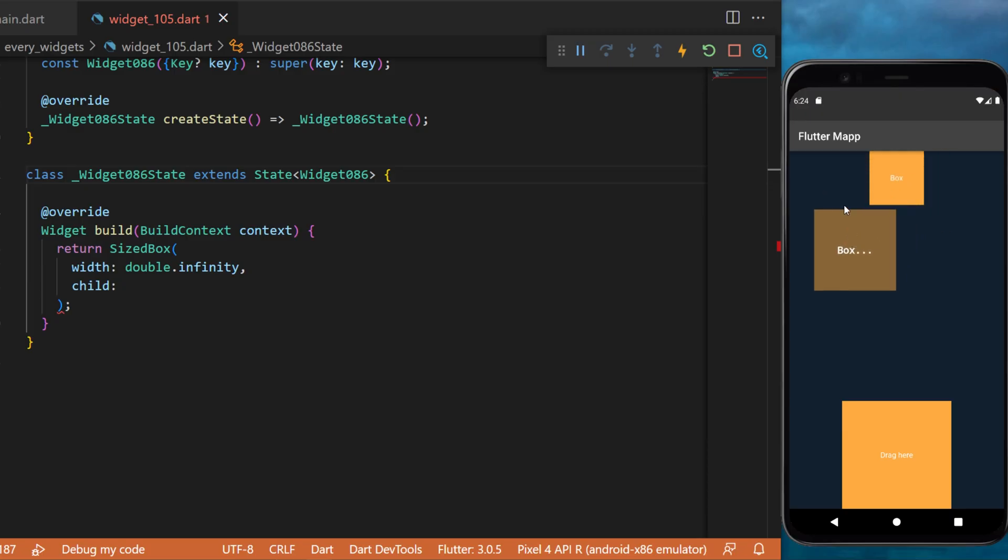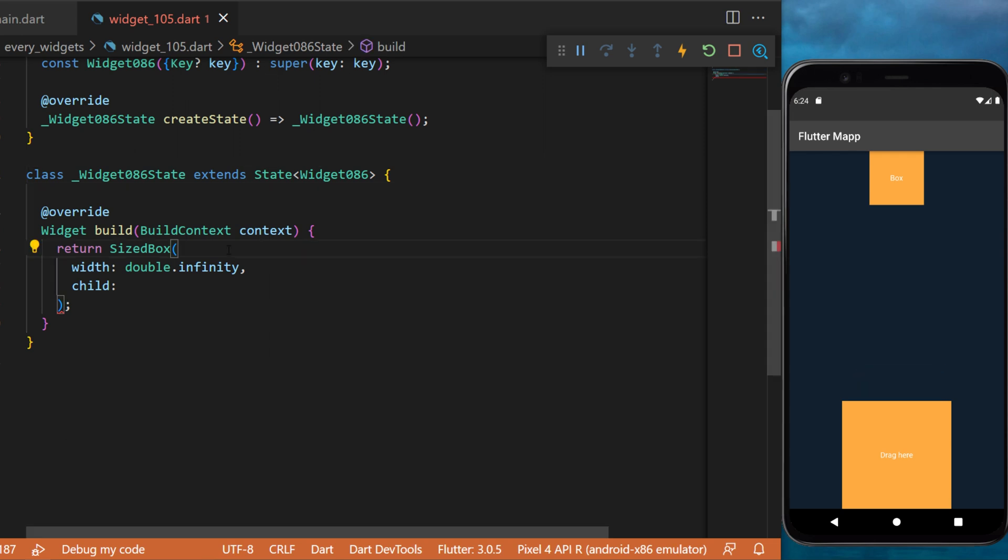The draggable widget. It's a widget that you can take and drag anywhere on the screen.